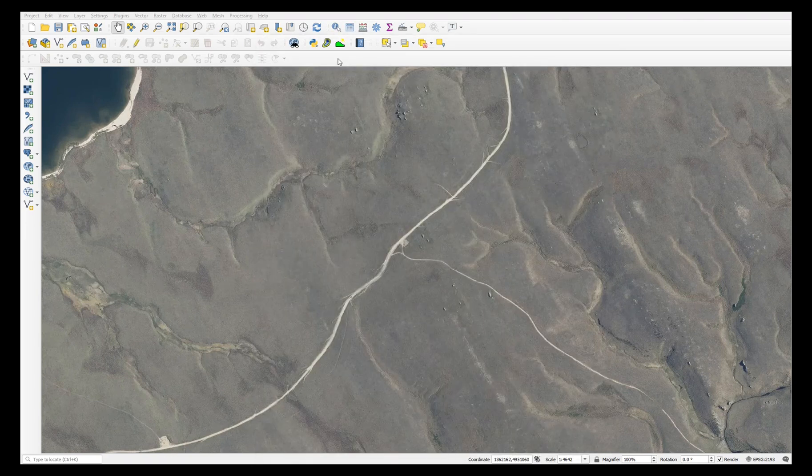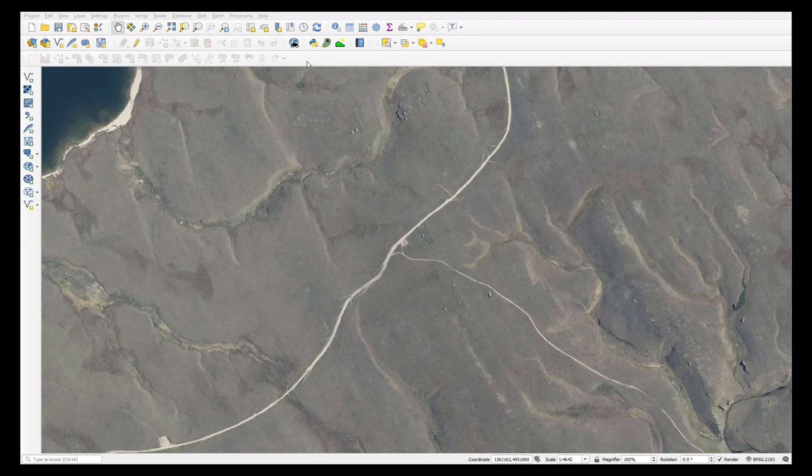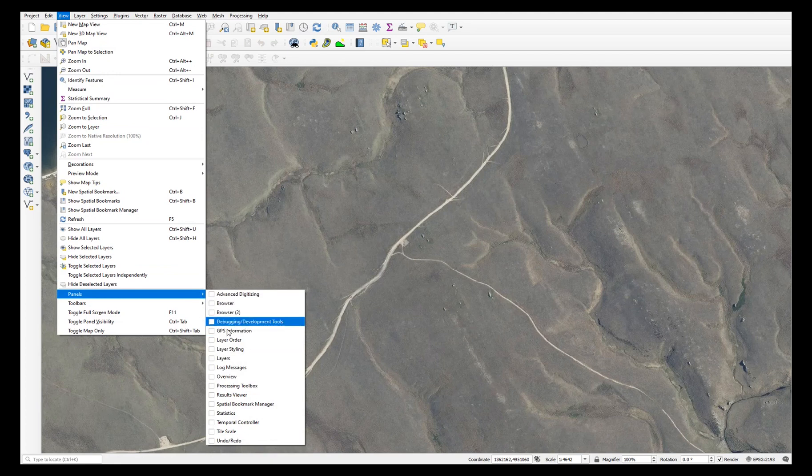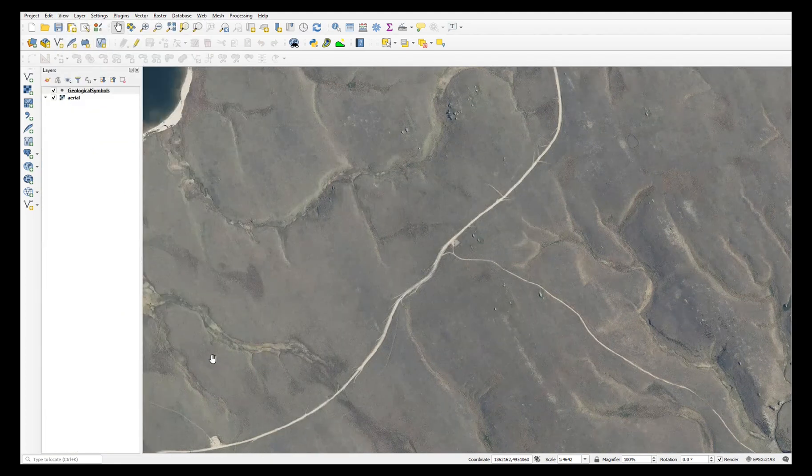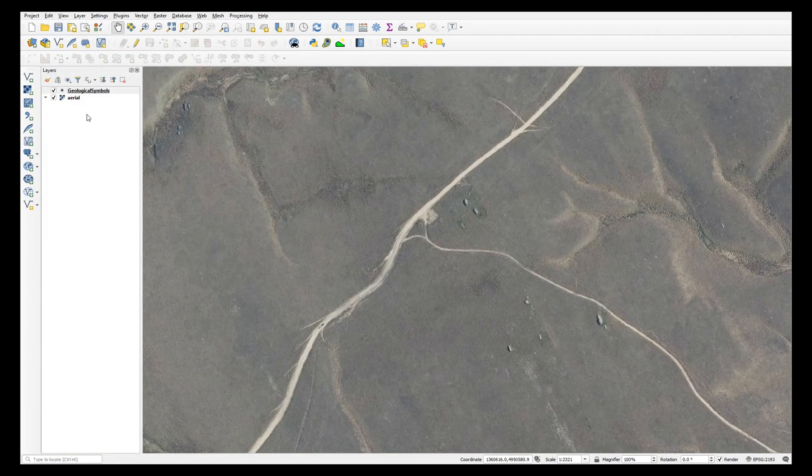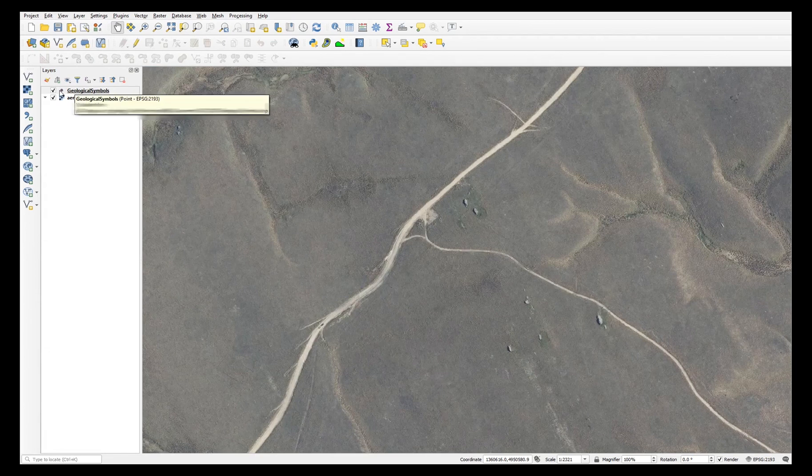Once your shapefile has been created, it should have been added to your project. You can check this by looking at the layers panel. If you haven't got that open, choose view, panels, layers. And here it is in the list of layers: a point shapefile called geological symbols.